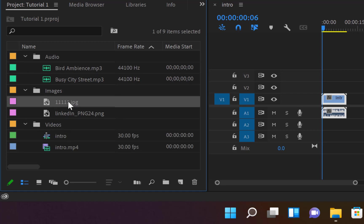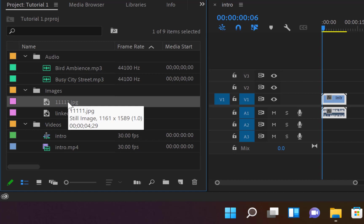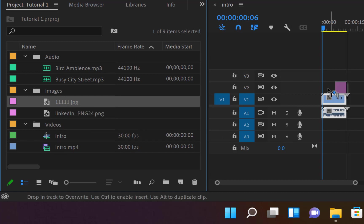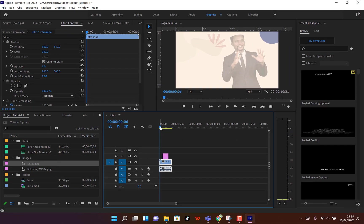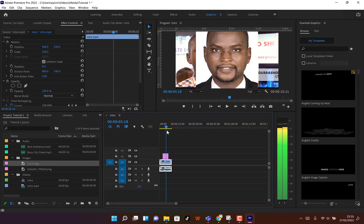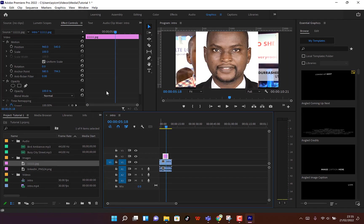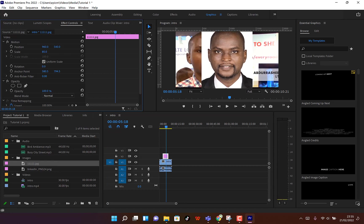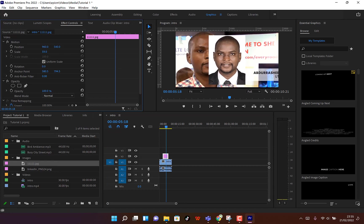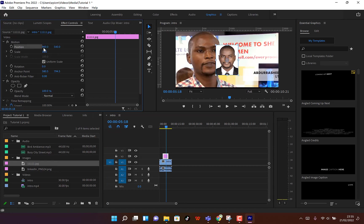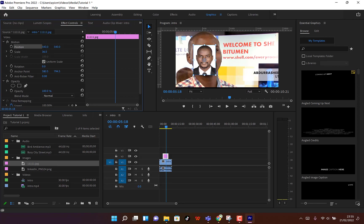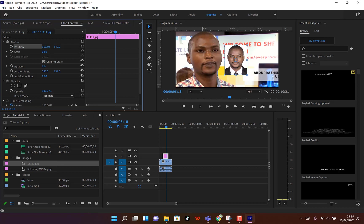At any given point you can drag any image, for example, and drop it into the timeline. You can see the preview, and you're free to play around with the properties — scale it up or down, adjust the position accordingly.